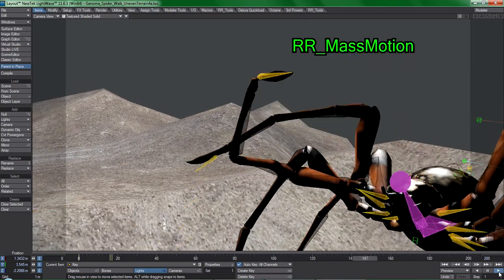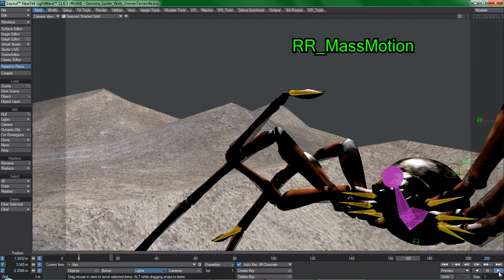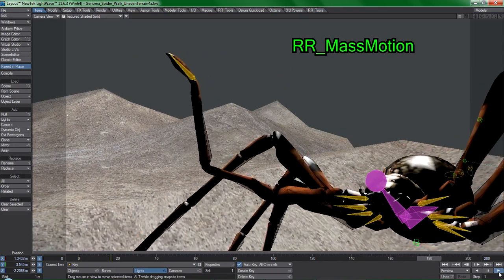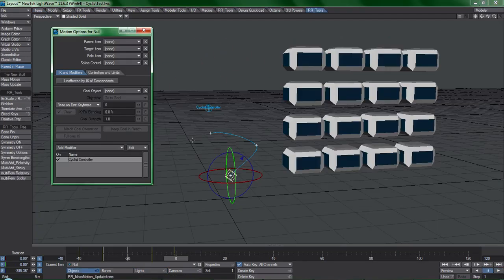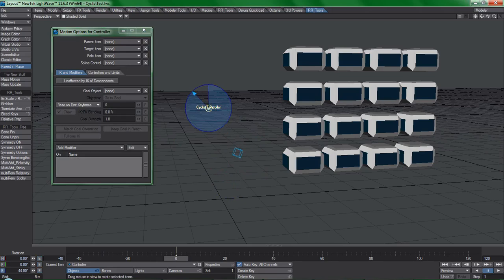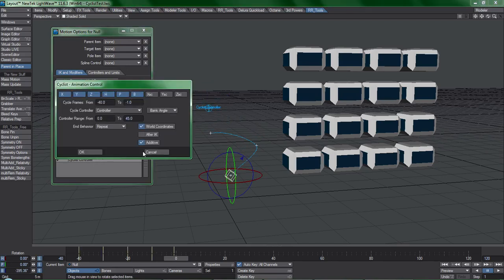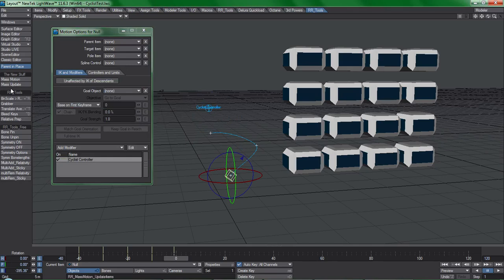Let me introduce to you RR Mass Motion. It basically lets you mass add and update motion constraints to many items at once using a single item as a reference. If you have a motion modifier,